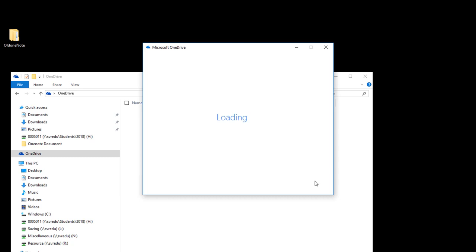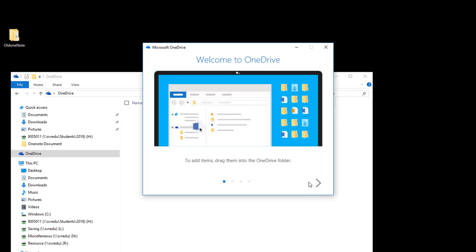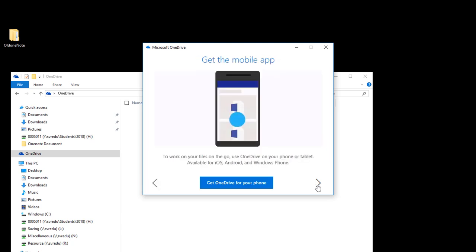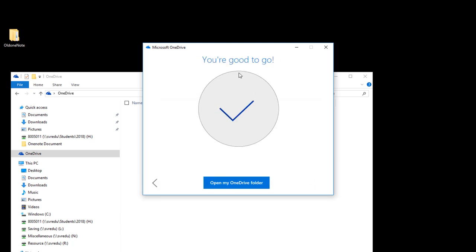Next again. Read the OneDrive tutorial, and you are good to go. Click Close.